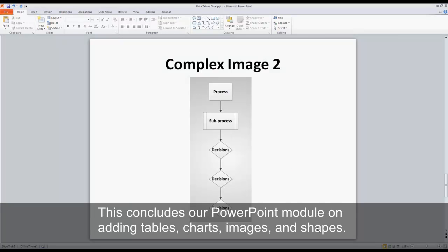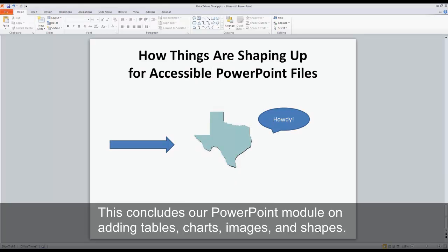This concludes our PowerPoint module on adding tables, charts, images, and shapes.